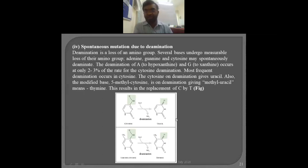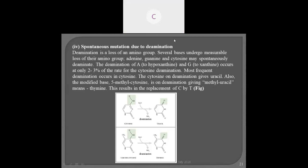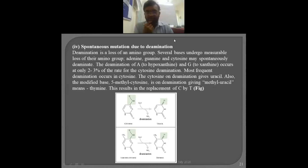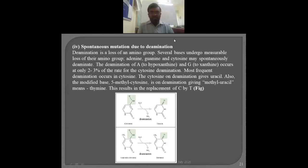A student asks about multiple-base mutation. The instructor clarifies: the term relates to frameshift mutation, where deletion, inversion, and insertion take place, causing many nucleotides to be affected and their positions changed. In that sense, many nucleotides are involved — so the term 'multi-nucleotide shift mutation' can be used.